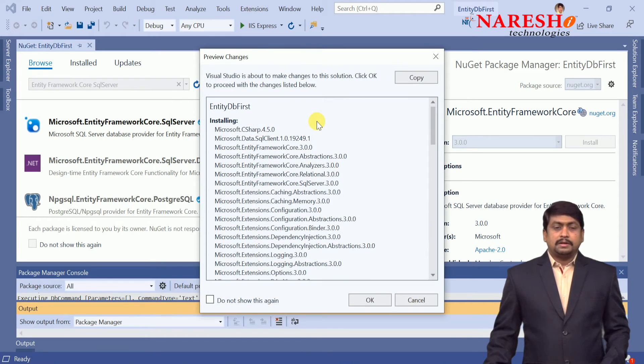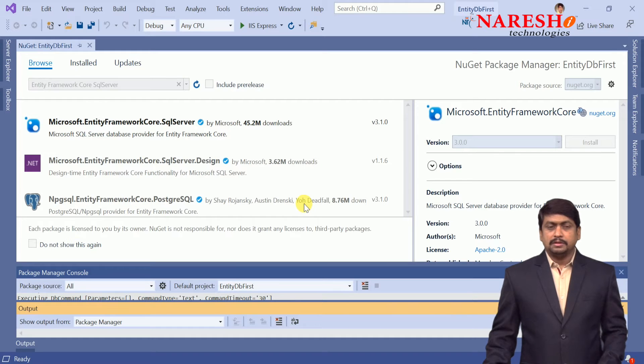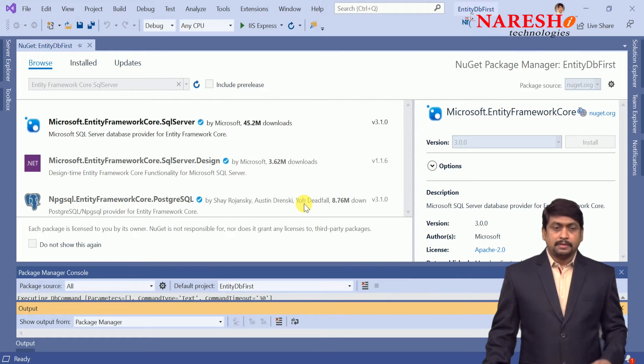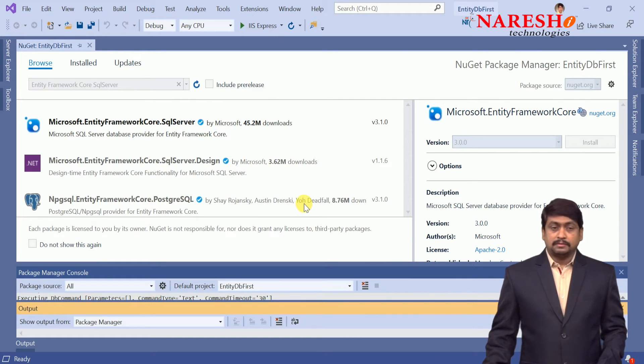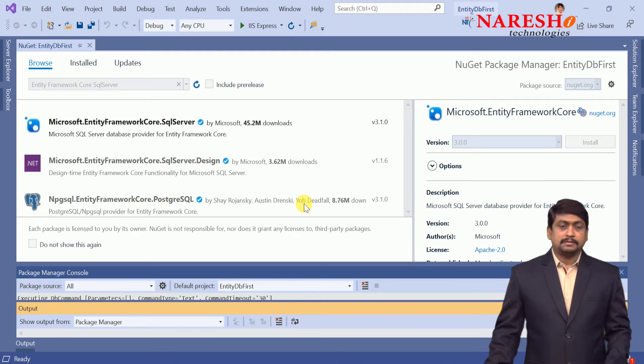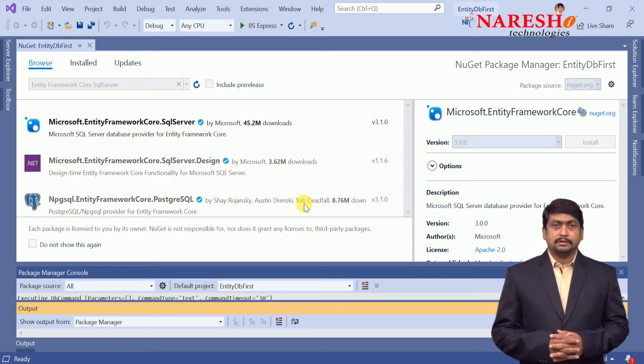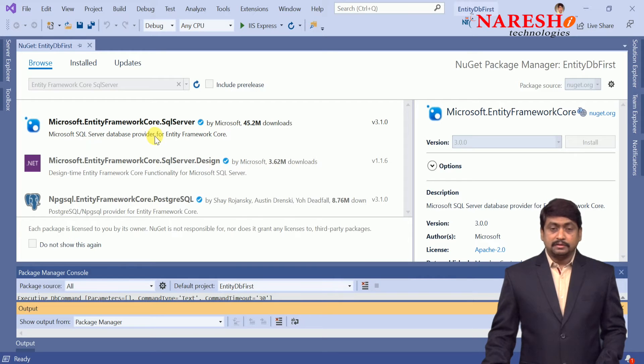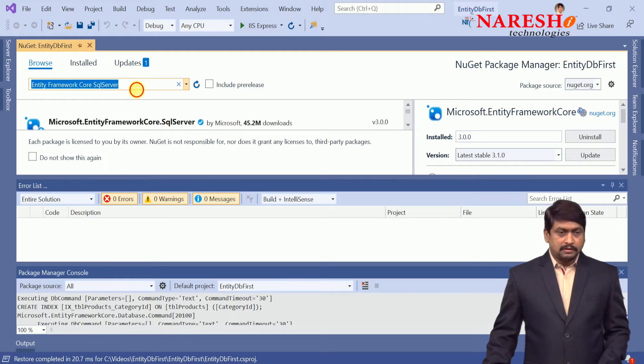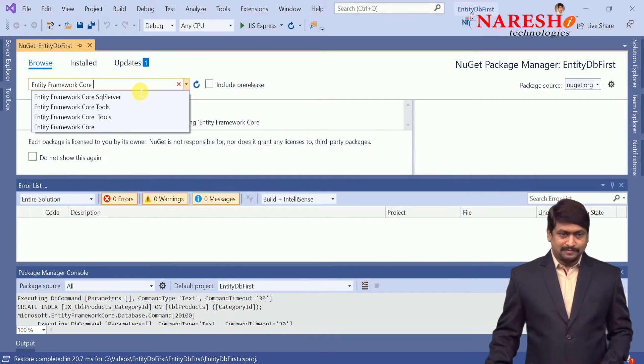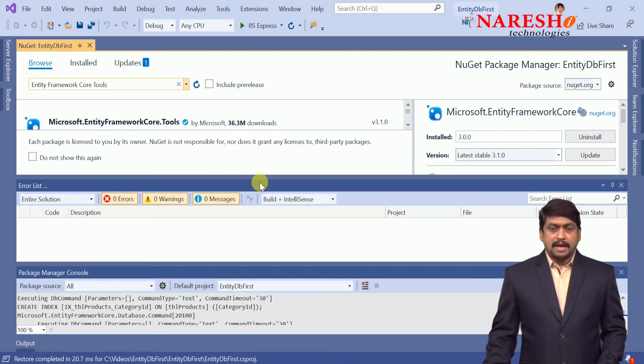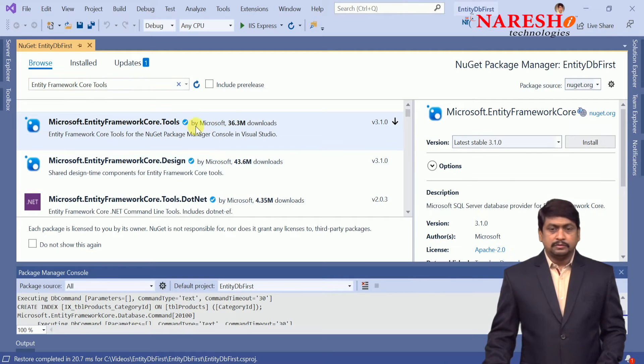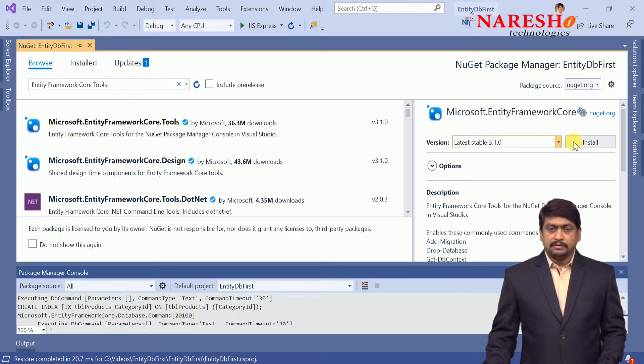We need to install this library and another library we need is the Entity Framework Core Tools, which is responsible for connecting with the database through commands, means configuring and updating the commands. Once Entity Framework Core SQL Server package is installed, I am selecting Entity Framework related all dependencies. Once these dependencies are ready, I will install Entity Framework Core Tools.